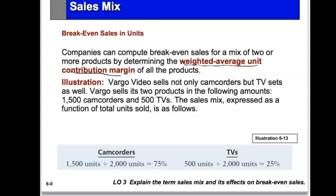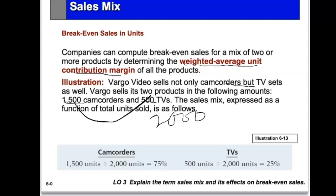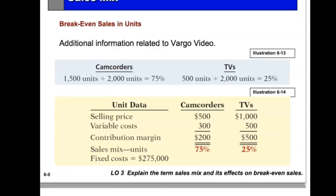For example, Vargo sells camcorders and television sets. Because it sells two products in the following amounts — 1,500 camcorders and 500 TVs — the total is 2,000 units. Therefore the sales mix is 75% camcorders (1,500 divided by 2,000) and 25% TVs.